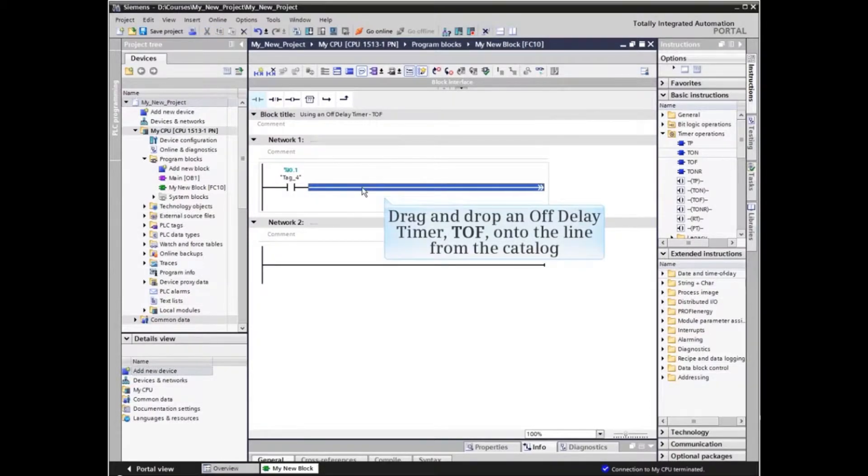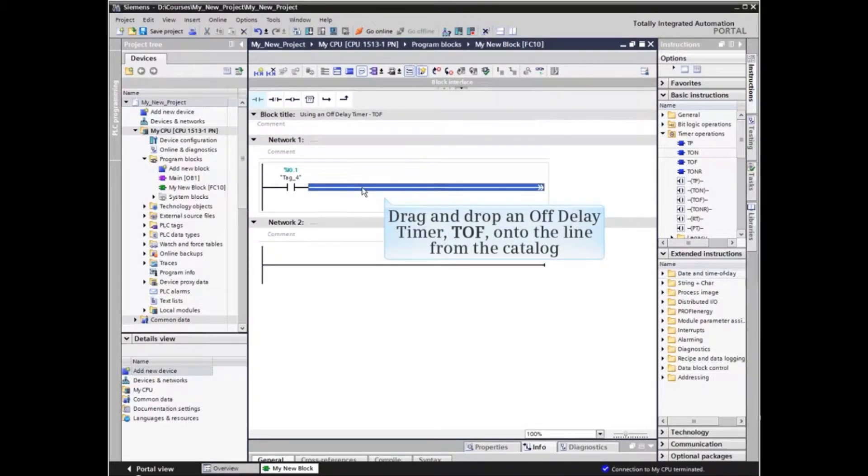We will now drag and drop an off-delay timer, TOF, onto the line from the catalog.